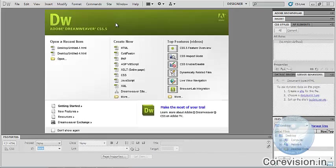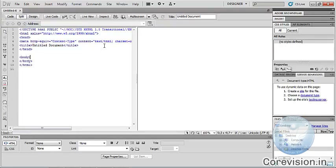Hello friends, in this tutorial we will discuss about the Insert toolbar in Dreamweaver. First of all, go to Create New and select HTML. Here we are in Split View.